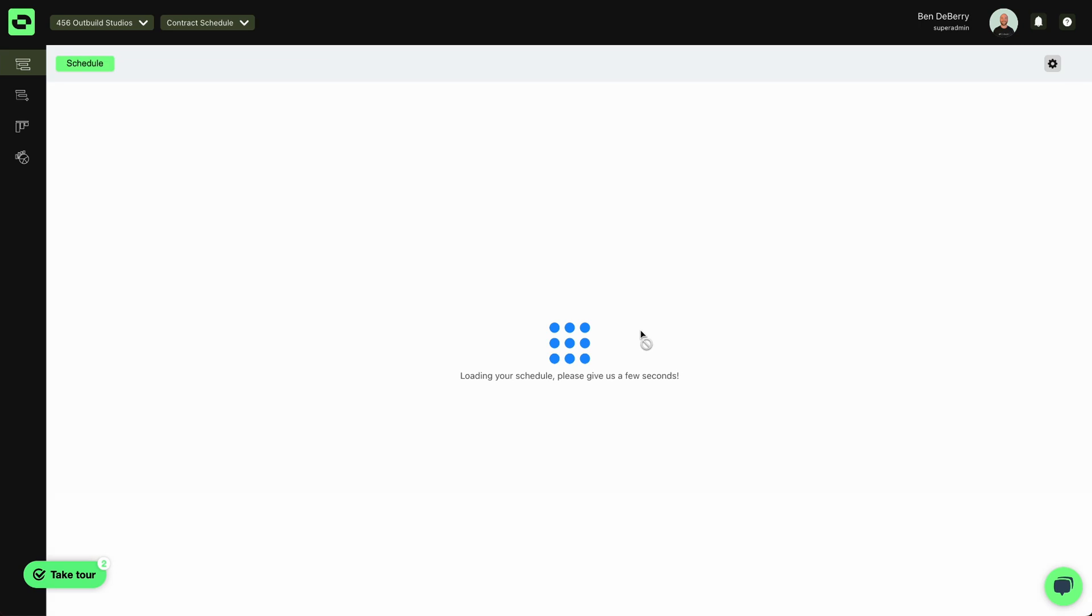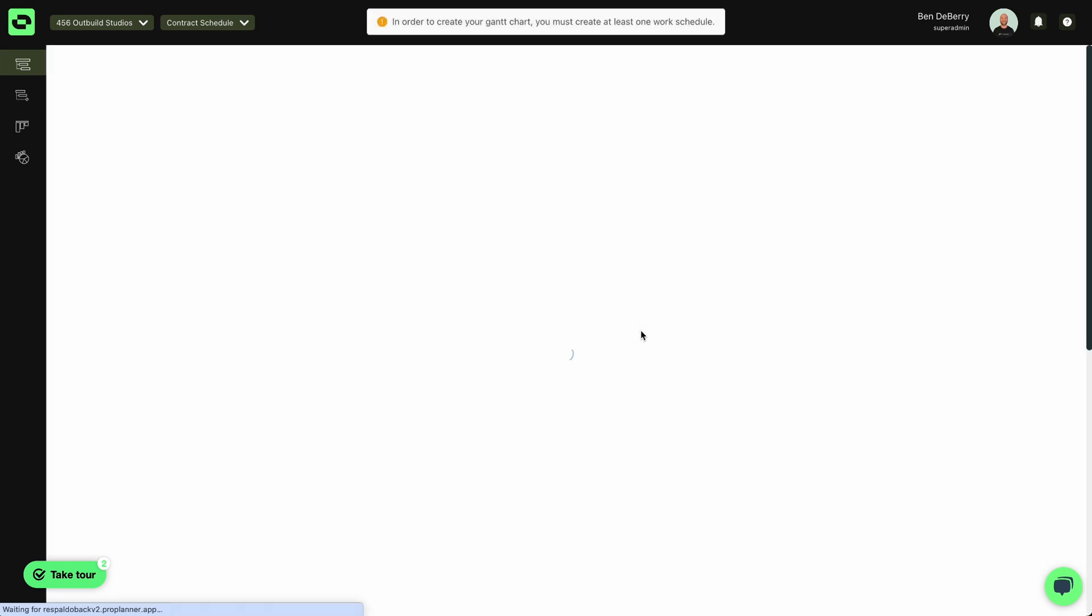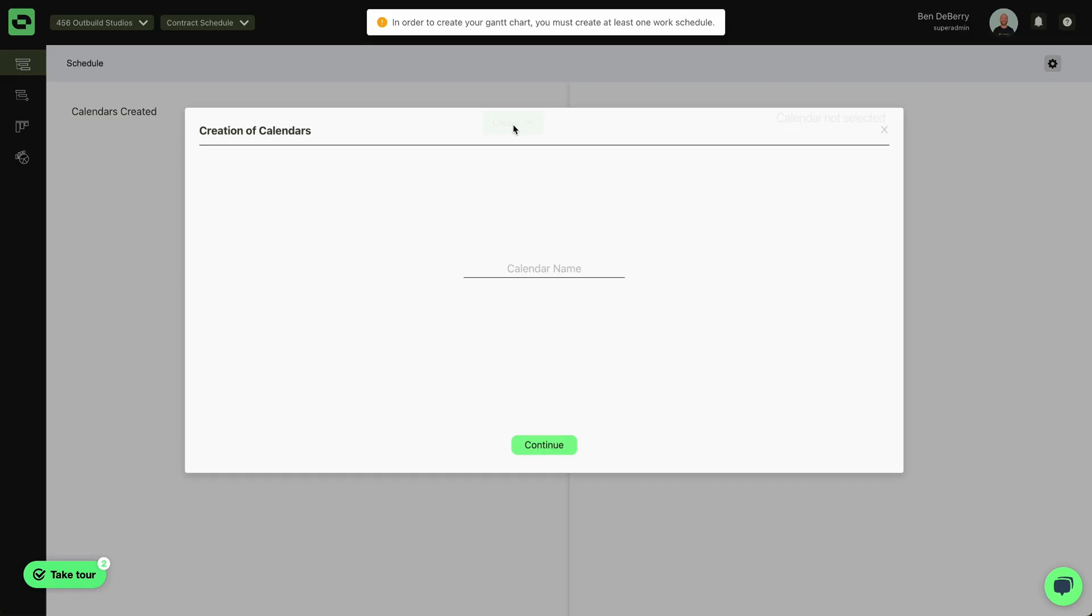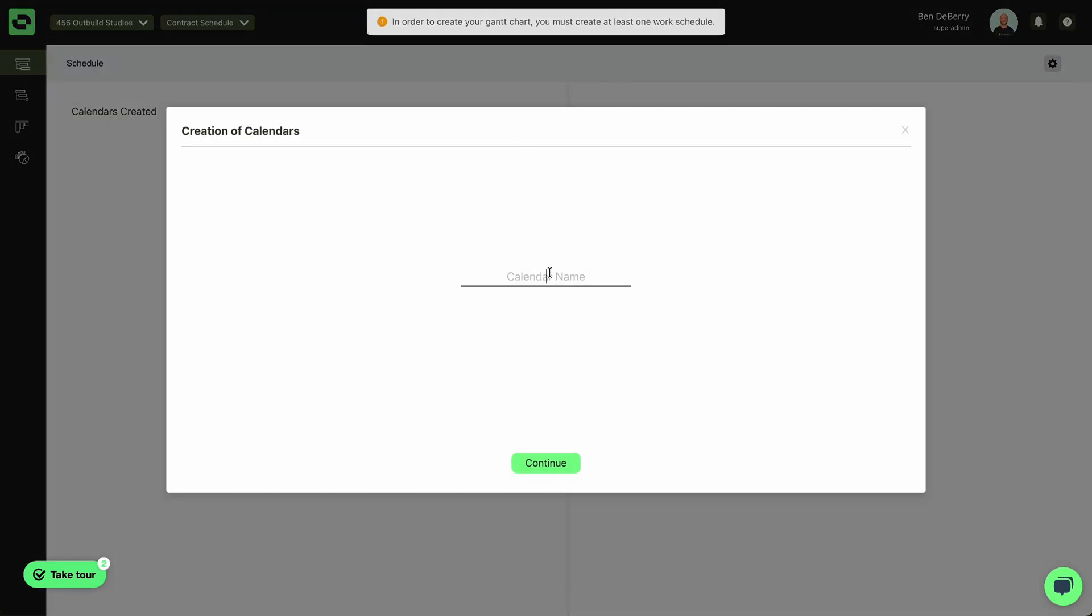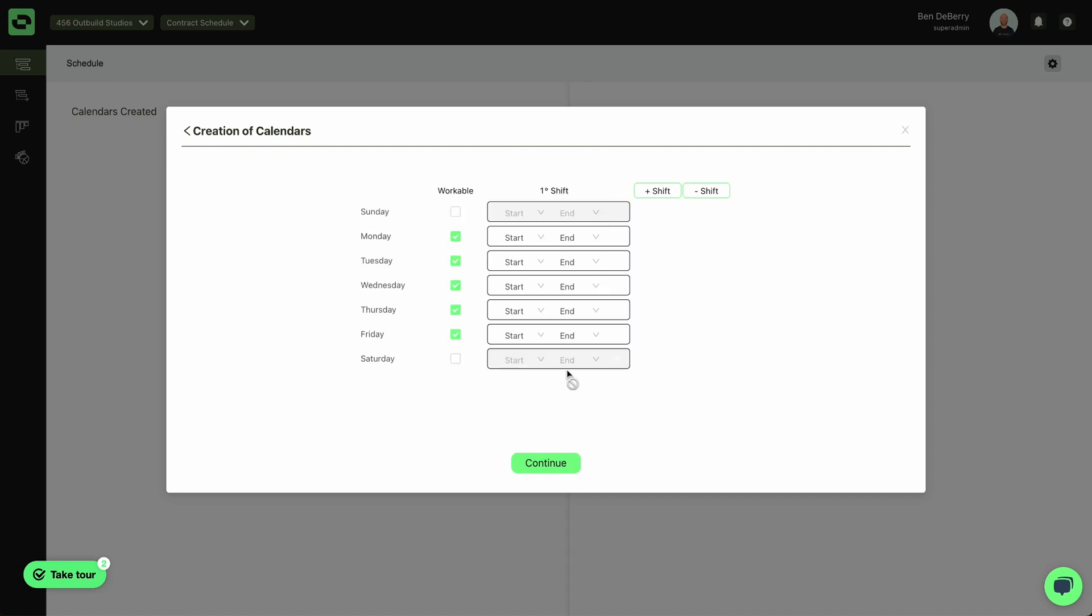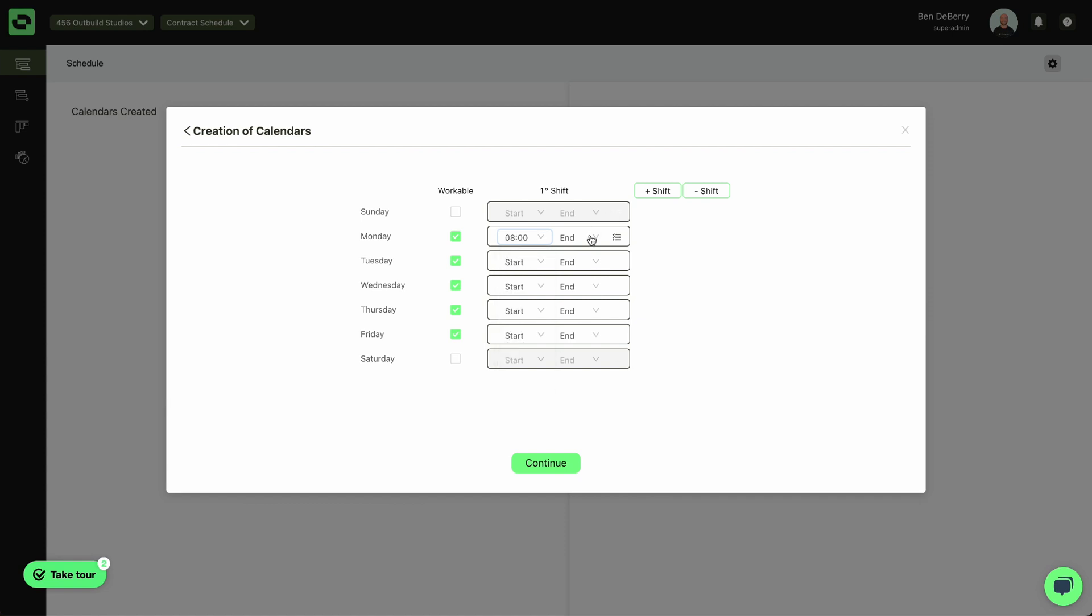From here, the first item it will ask me to take care of is creating a calendar. I'll go ahead and name this standard five day. I'll mark my working days and then mark my working hours.